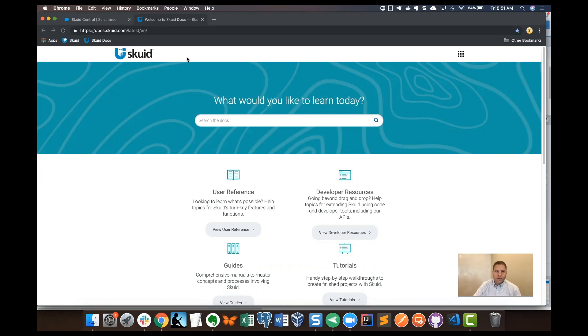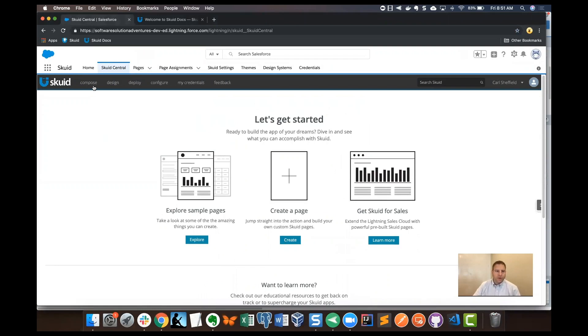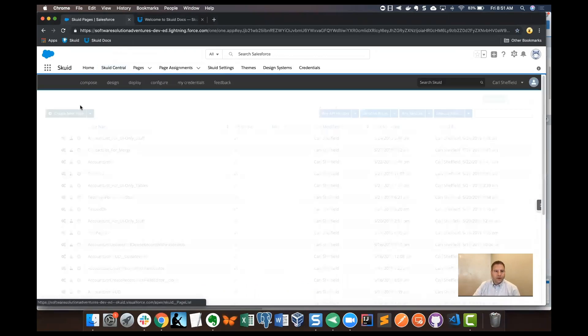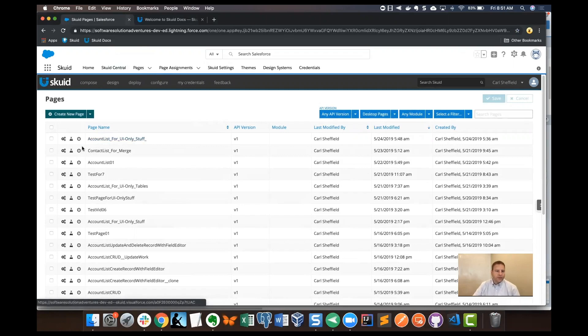So let's start in Squid Central. I'm going to start with a page that I built. It's pretty quick. We'll review it. I'm going to go to all pages here and then I'm going to find the account list for UI only stuff page that I made.